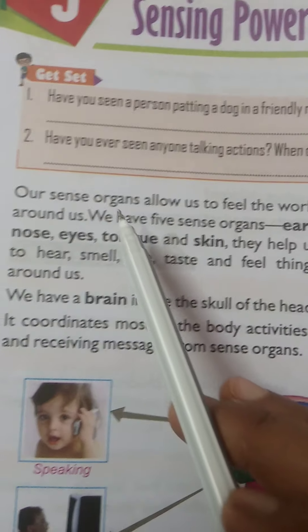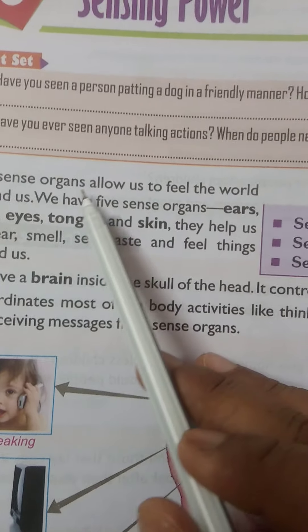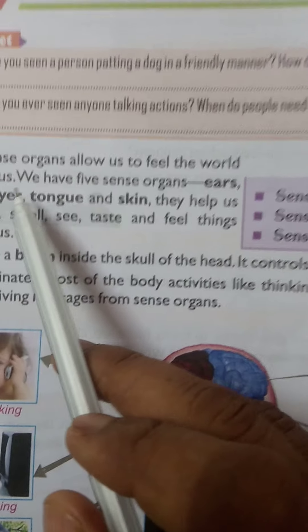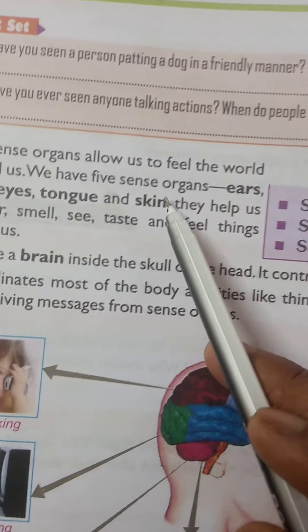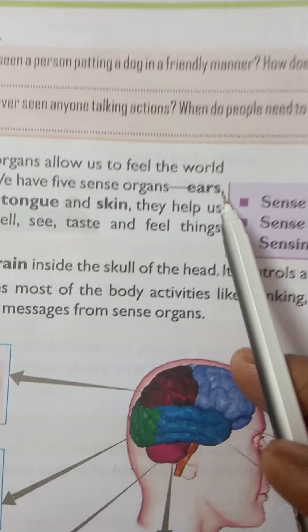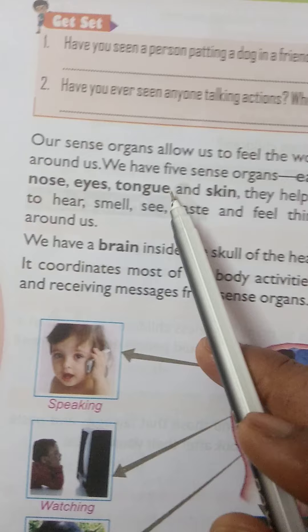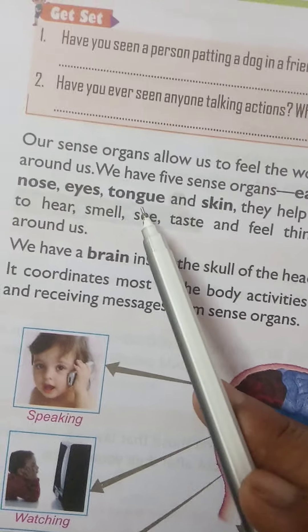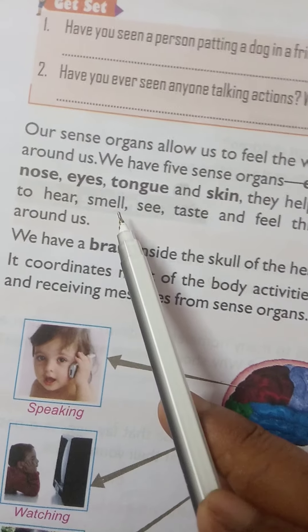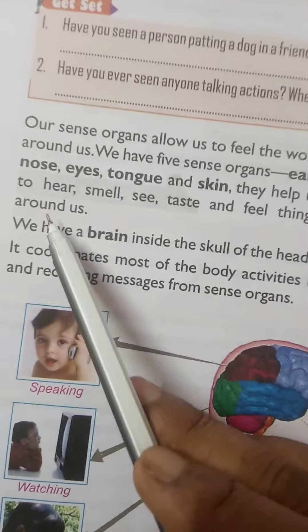Our sense organs allow us to feel the world around us. We have 5 sense organs: ears, nose, eyes, tongue, and skin. They help us to hear, smell, see, taste, and feel things around us.